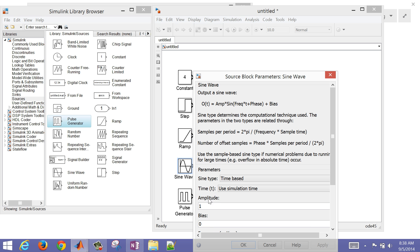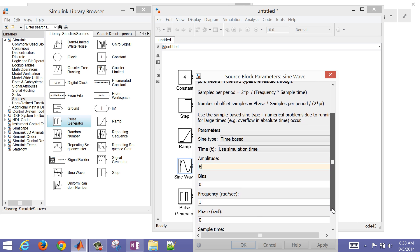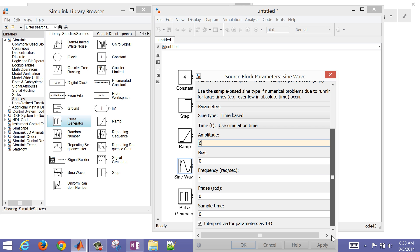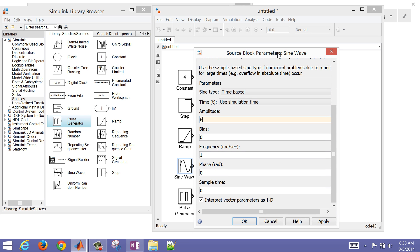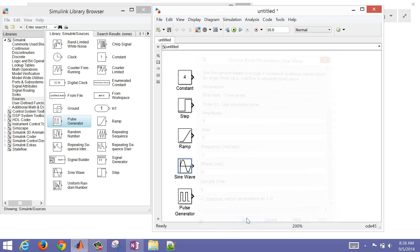The sine wave we can change as well. I'm just going to change the amplitude to six. In here you can change the frequency, the phase, sample time, etc.